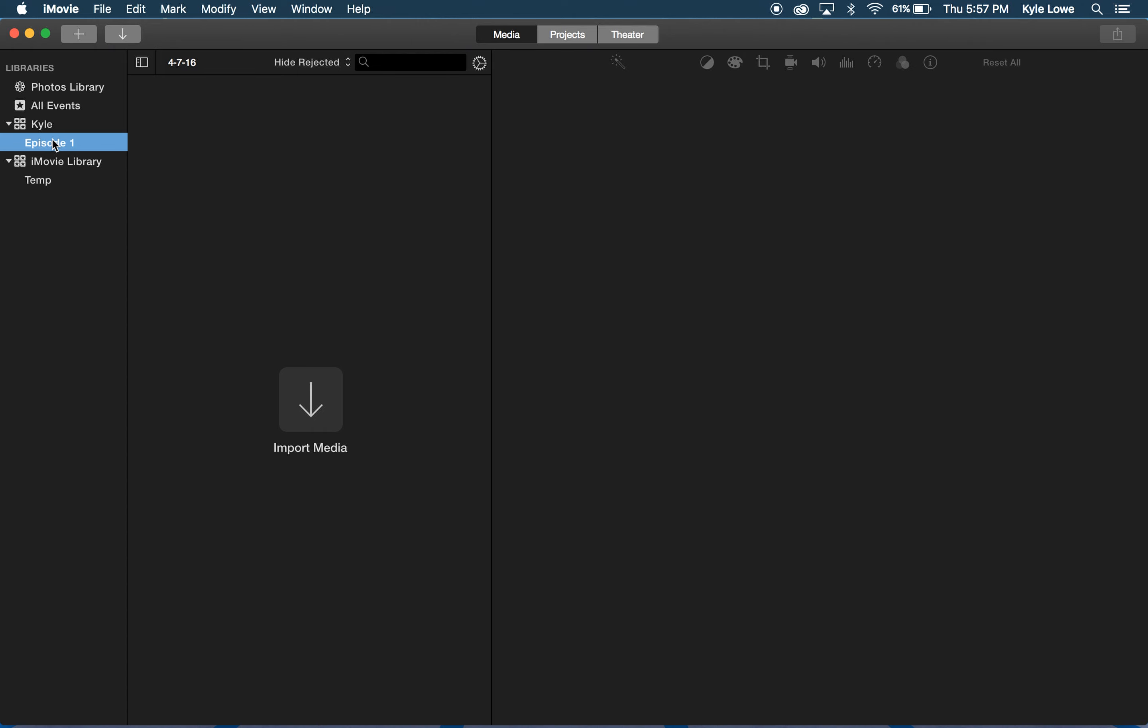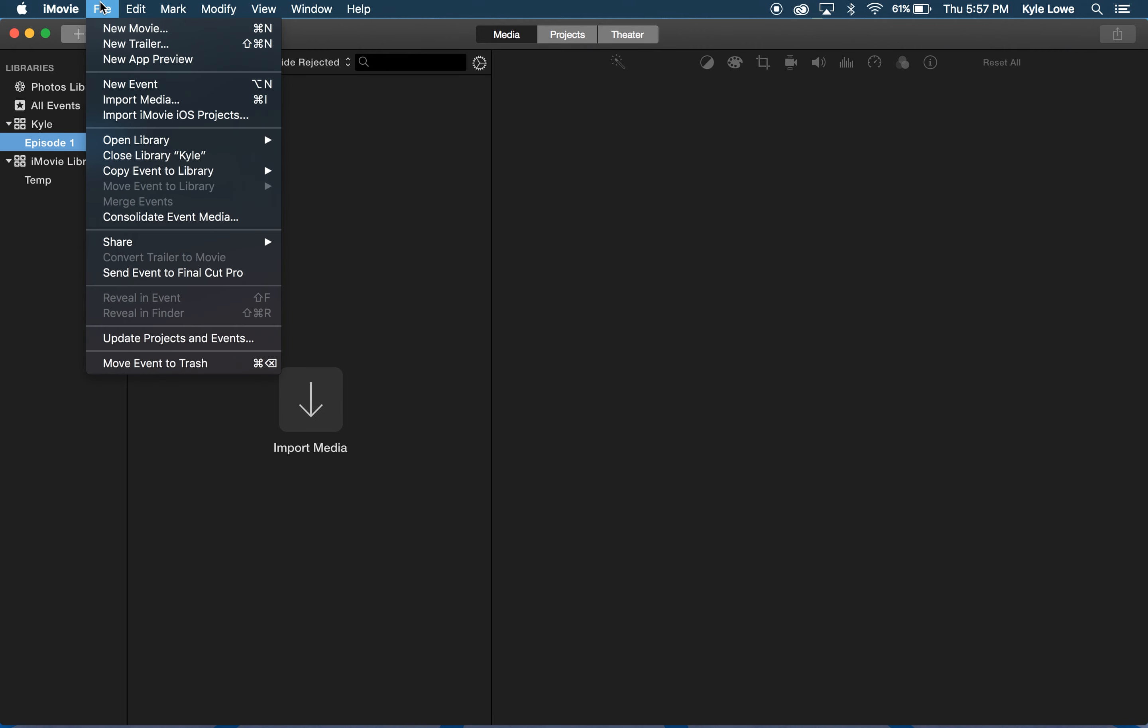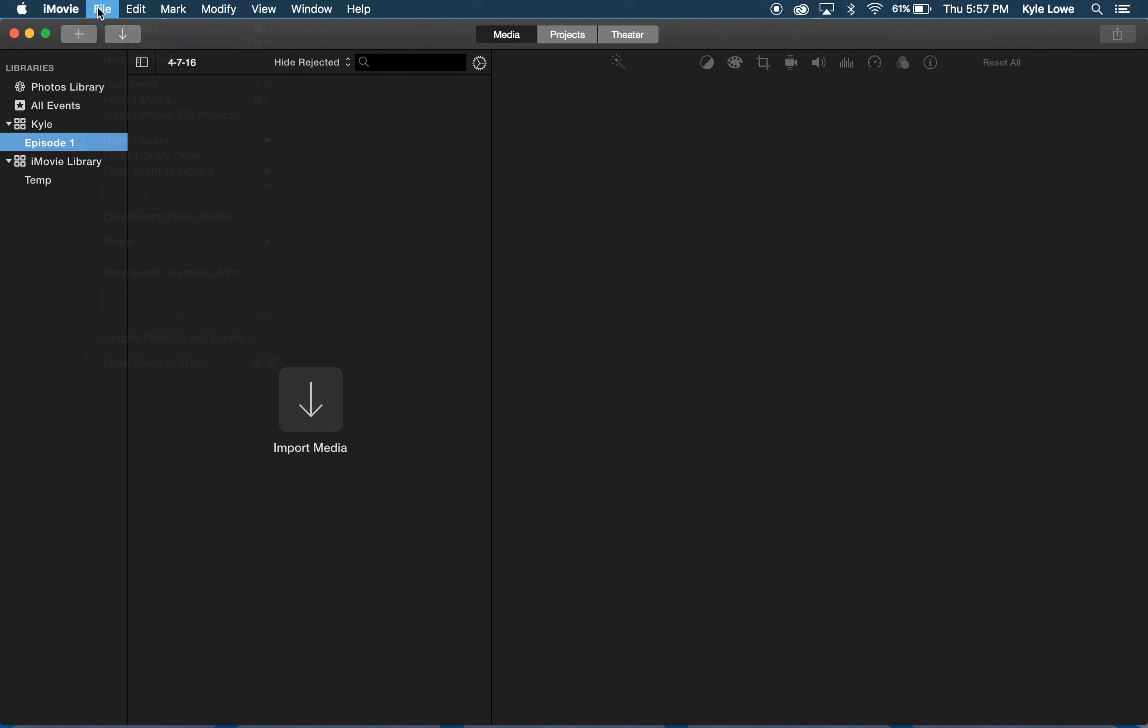When I'm ready to work on the next episode, I'll create a new event by selecting File, New Event. That way I can keep my footage separated. So the library tells iMovie where to save everything, and the events help keep my content organized.